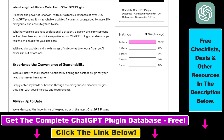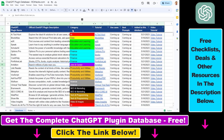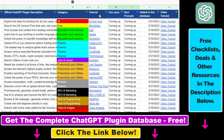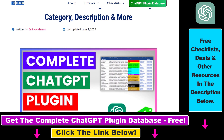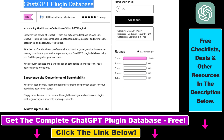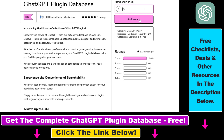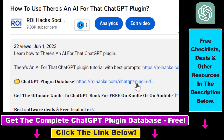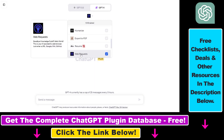You can also get access to a complete database of all currently available ChatGPT plugins that can be installed from the ChatGPT plugin store. You can search this database by category, plugin name, and description, and get quick access to video tutorials, best use cases, and prompts. The database can be downloaded for free, or you can support it with a small donation — the link is in the description below.